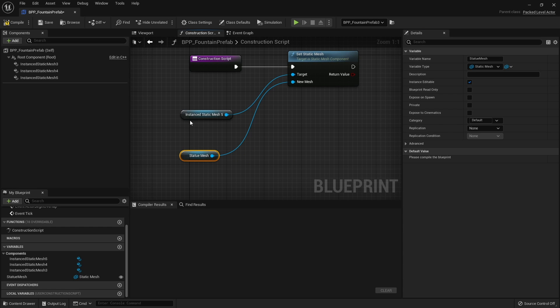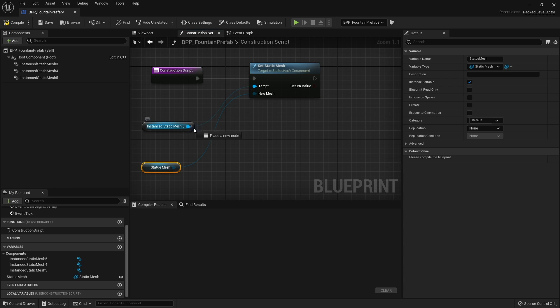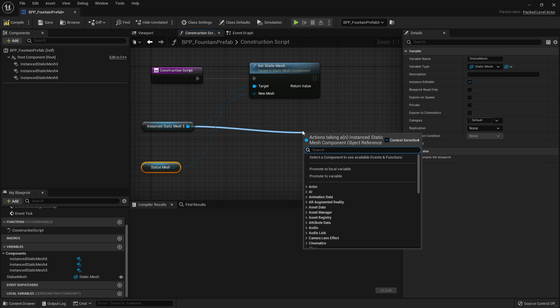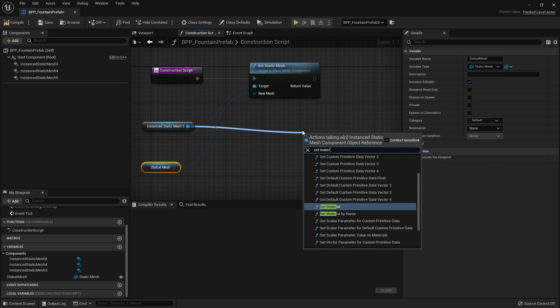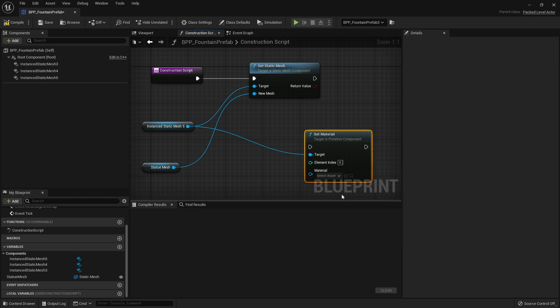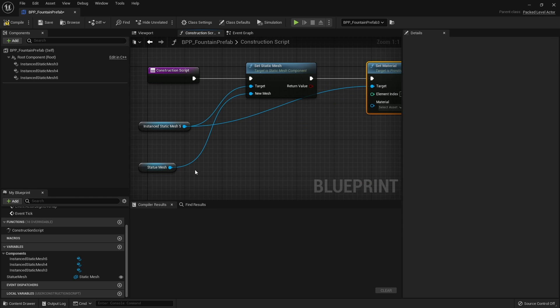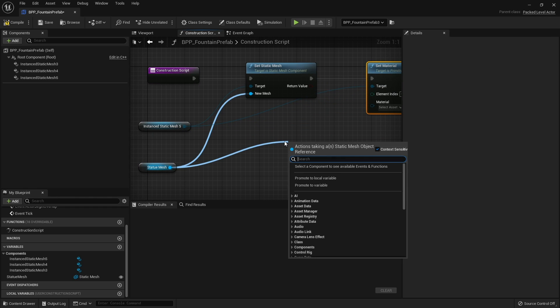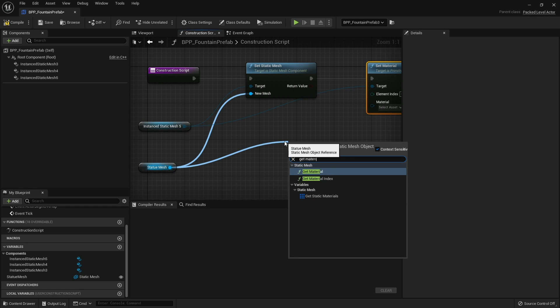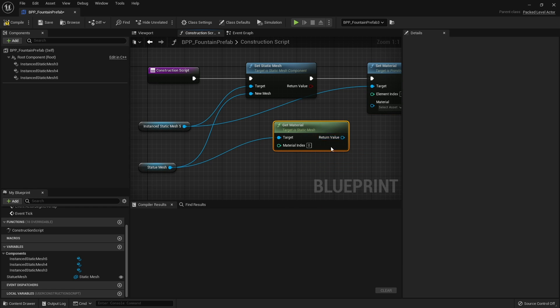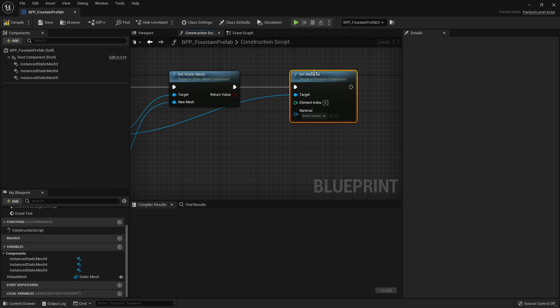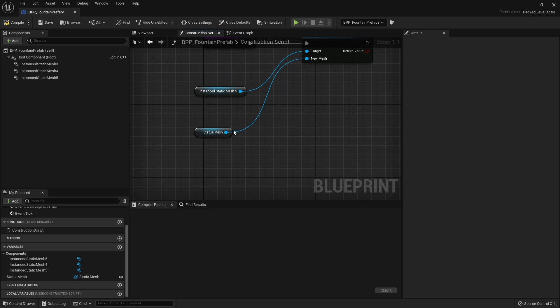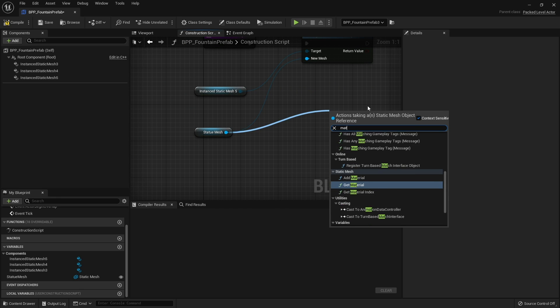Here's a statue mesh variable and I'm going to tick instance editable. That will change the mesh but we also have to change the materials as well. So we take the instance static mesh and do set material, get material and plug that in.